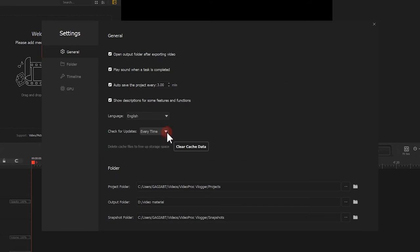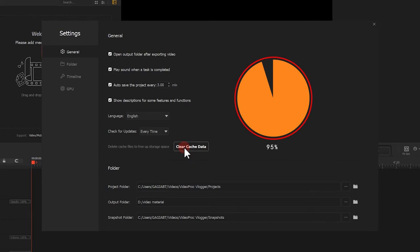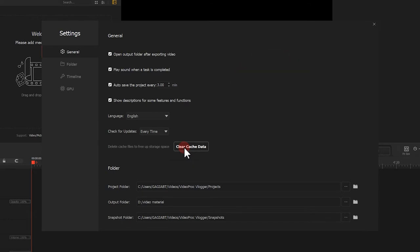From time to time, you might want to clear cached data to free up storage space, just like how you do with your browsers and phones. And that's when you want to click this button.